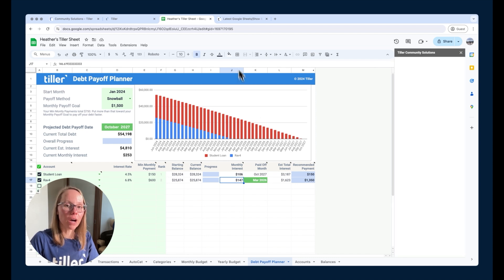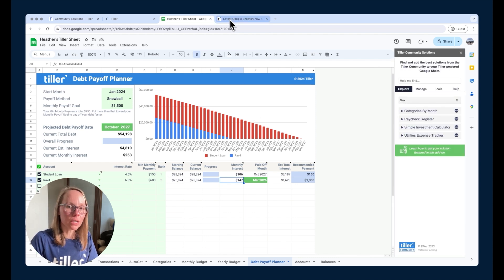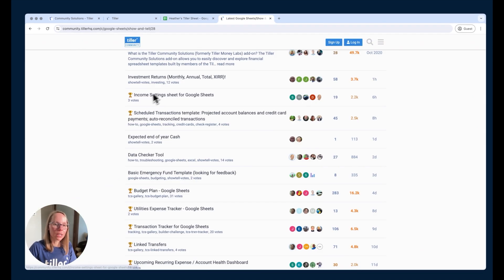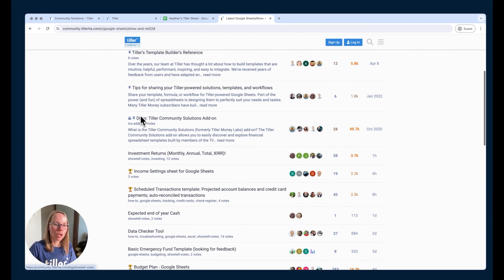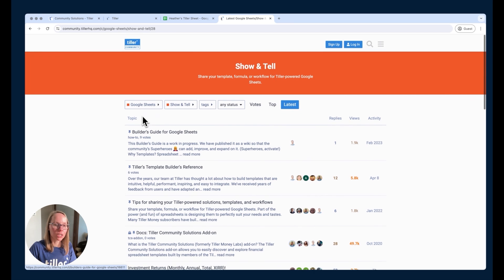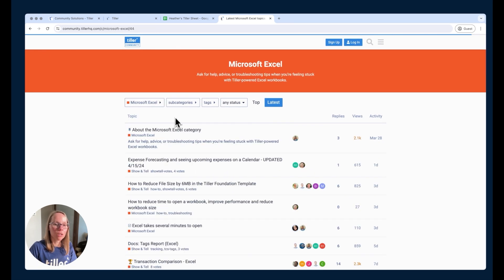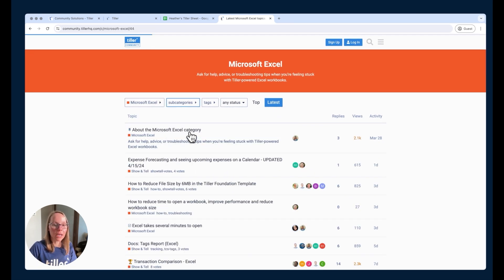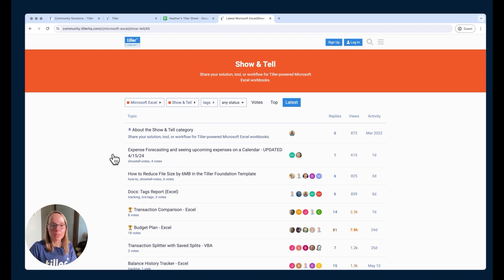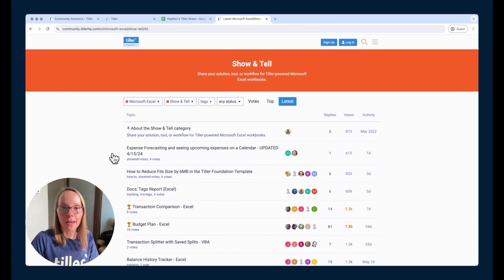Anything that you find in the community, once again in the show and tell section for Microsoft Excel for example, you're going to want to manually add those in using the steps that are listed in that community solution listing.